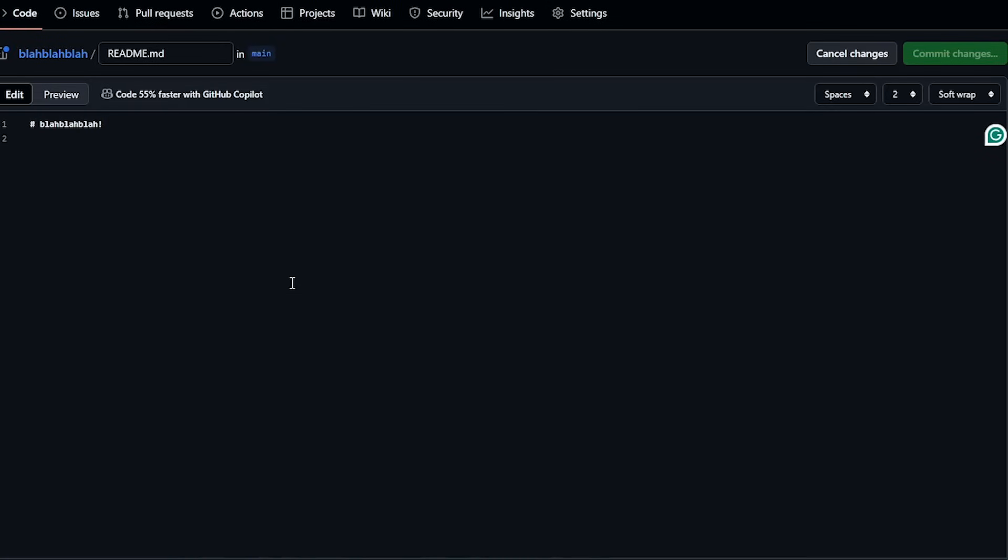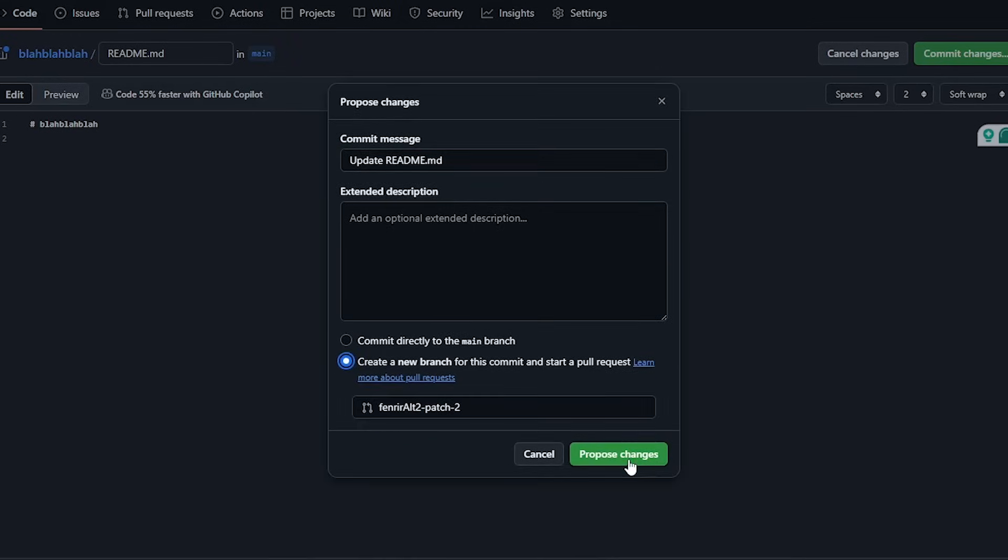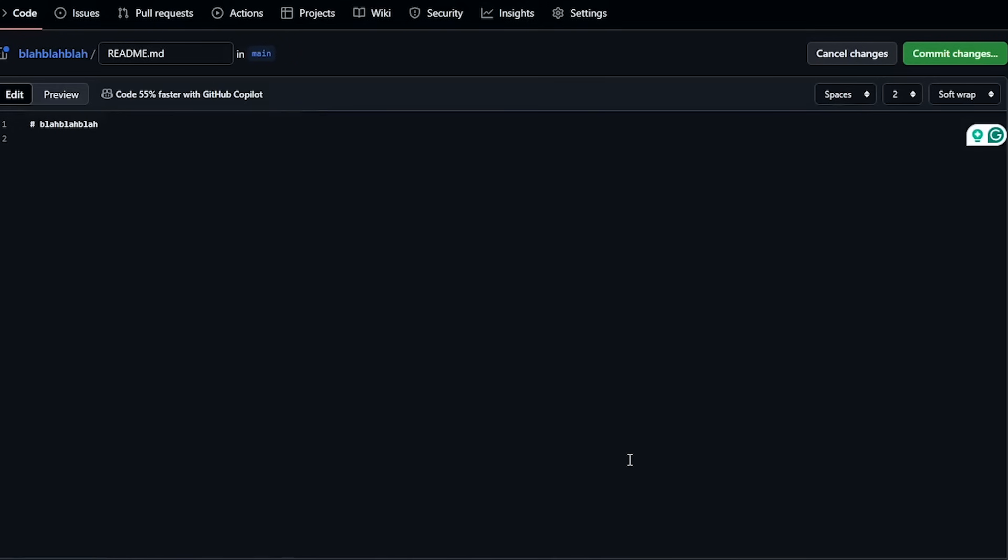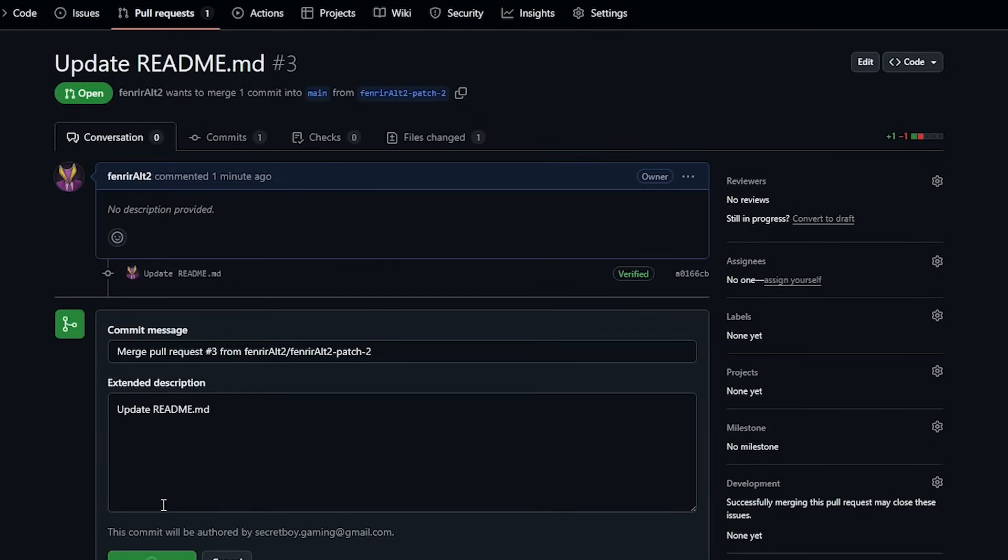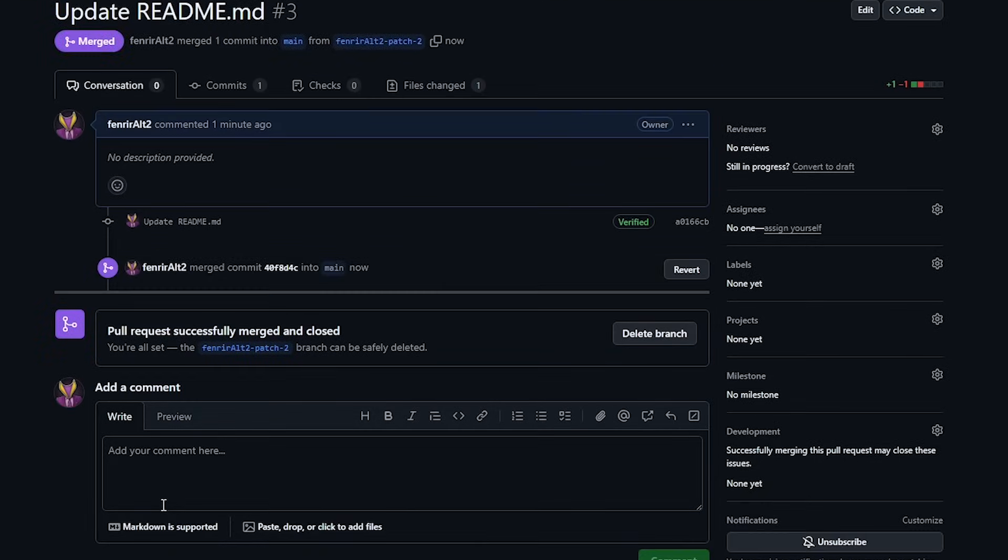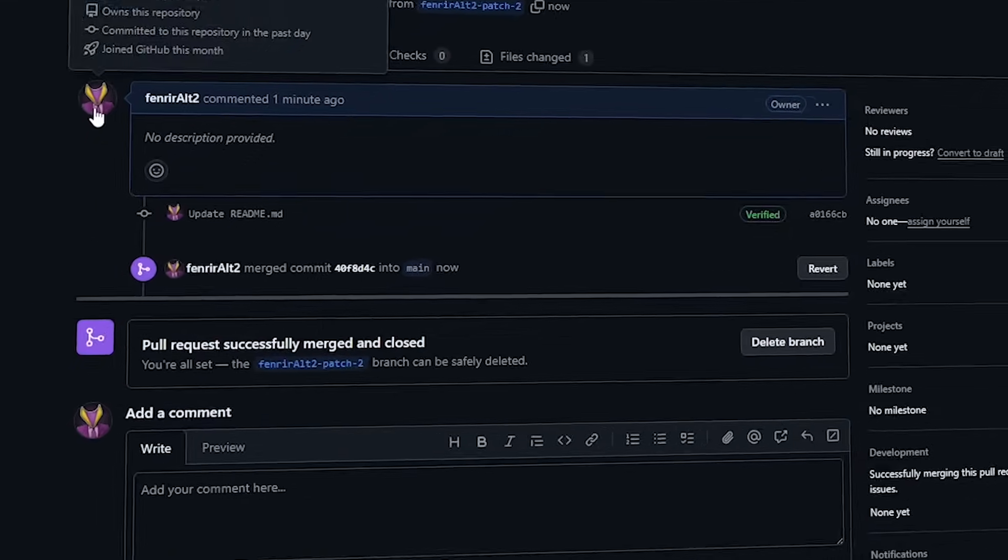So head on back to the code section, make an edit, commit changes, create a separate branch and create a PR and then merge it. And just like that, we already have the second achievement.